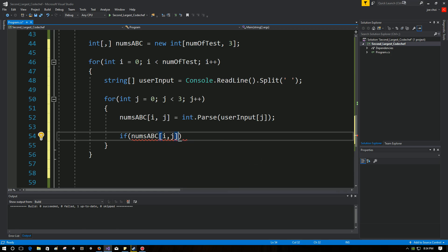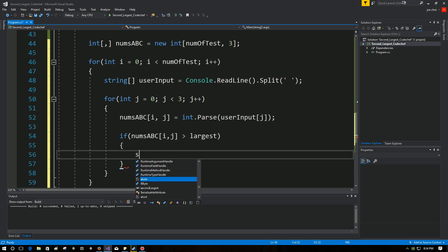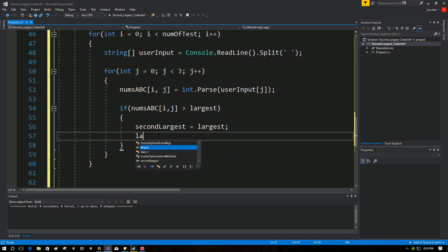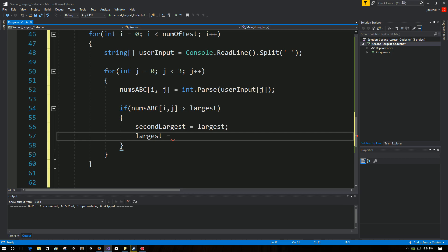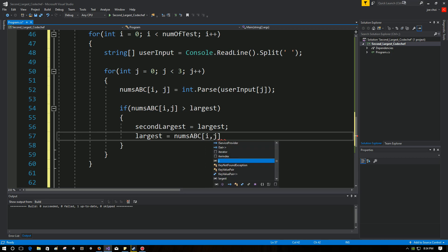So what we're saying here is that if this number, if the current number, is bigger than the largest number, make second largest equal to what was the largest number, and make largest number equal to this number that just came in that's bigger. That's bigger than what was the largest number.